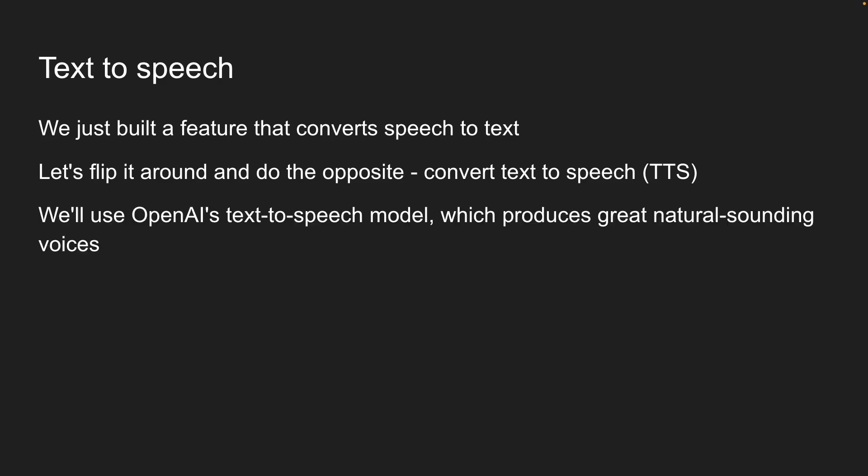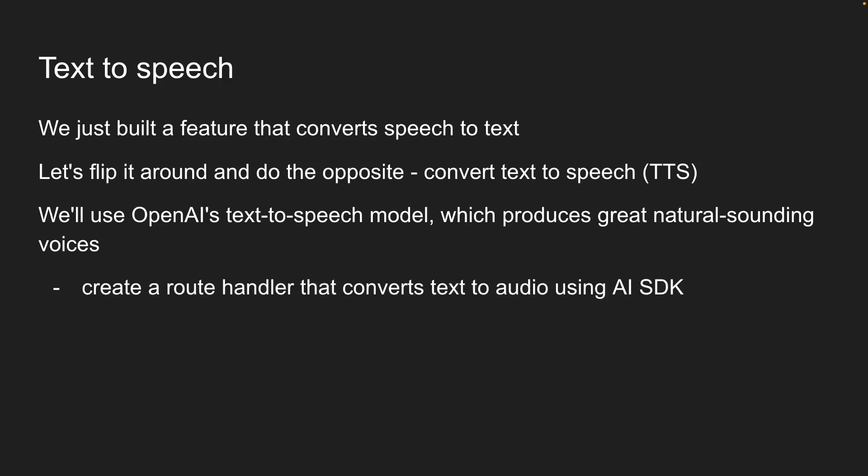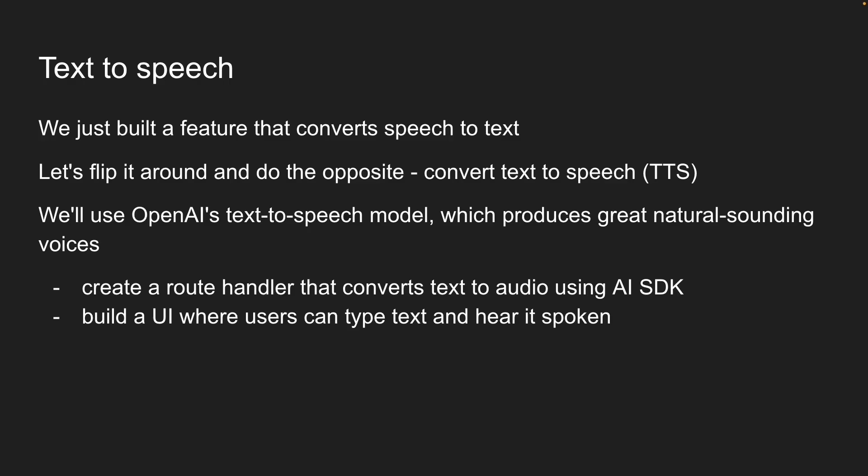We will use OpenAI's text-to-speech model, which produces great natural-sounding voices. We will follow a familiar pattern. First, create a route handler that converts text to audio using AI SDK. Second, build a UI where users can type text and hear it spoken.